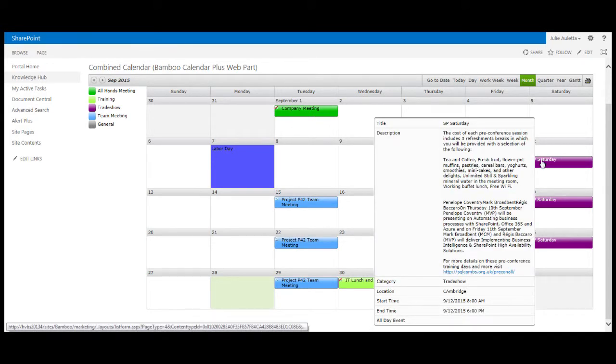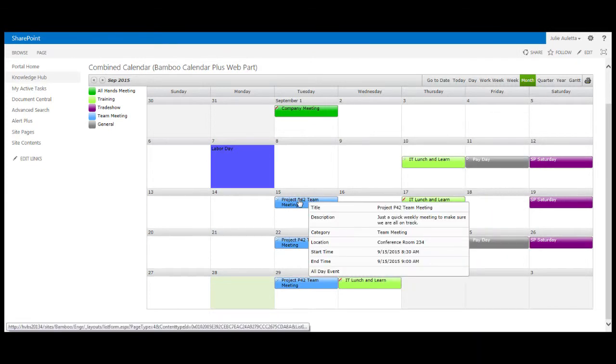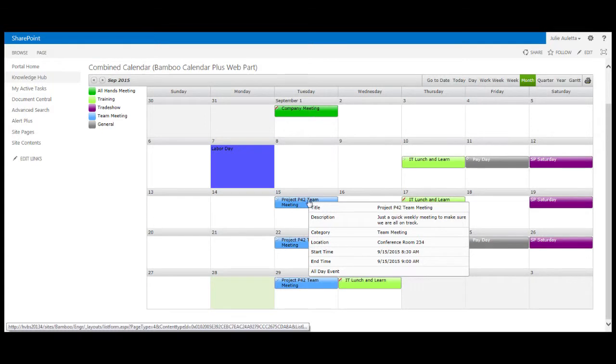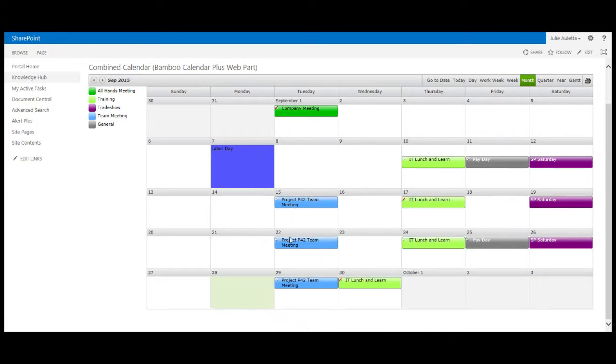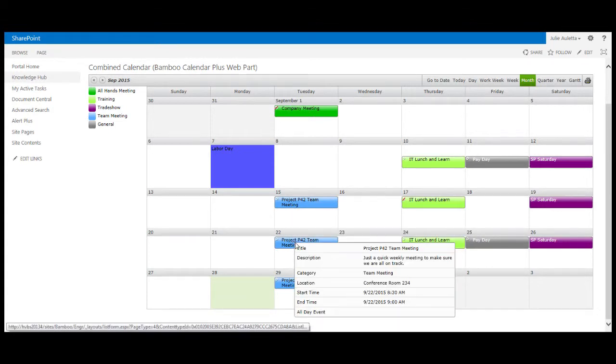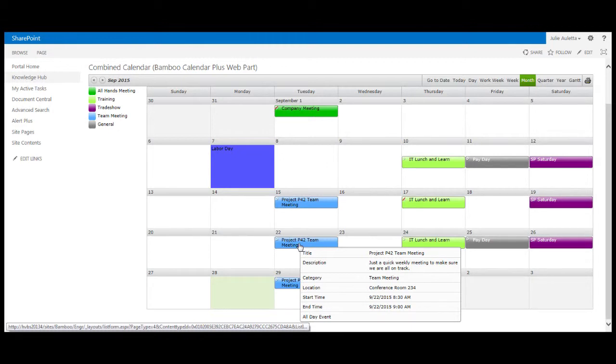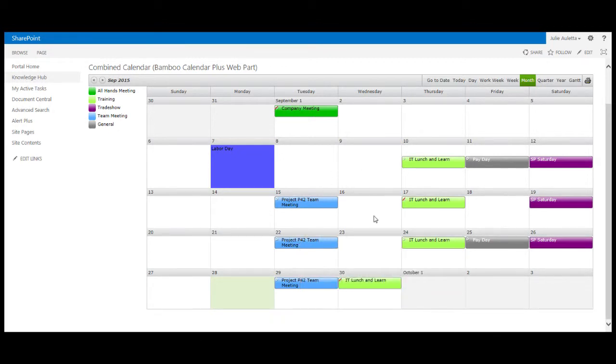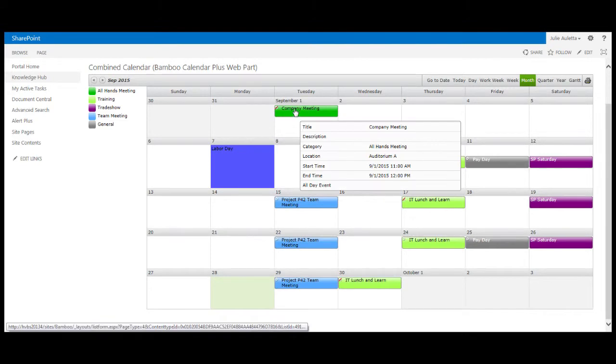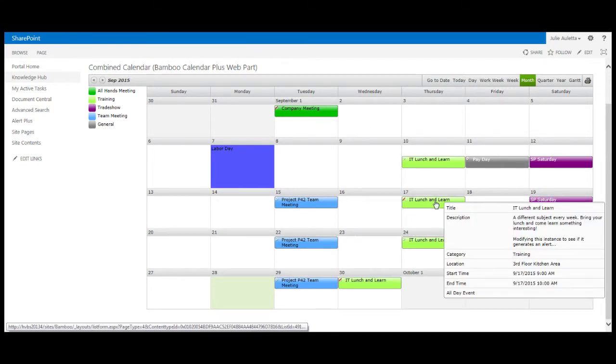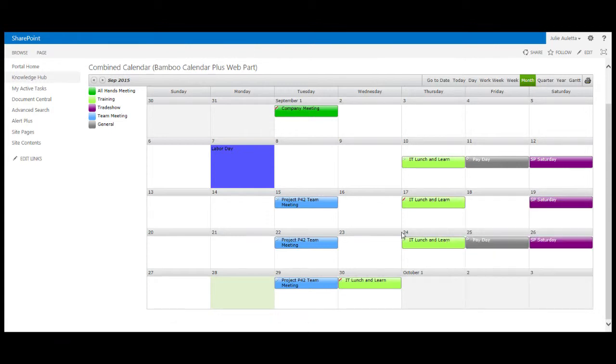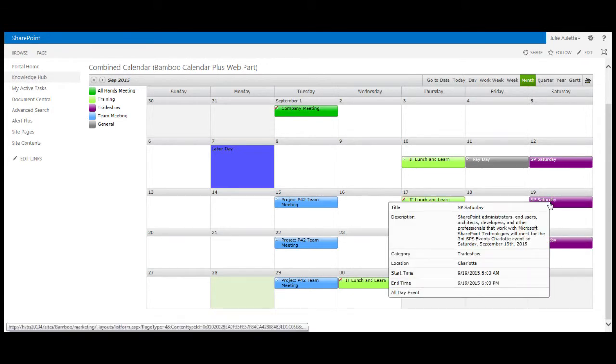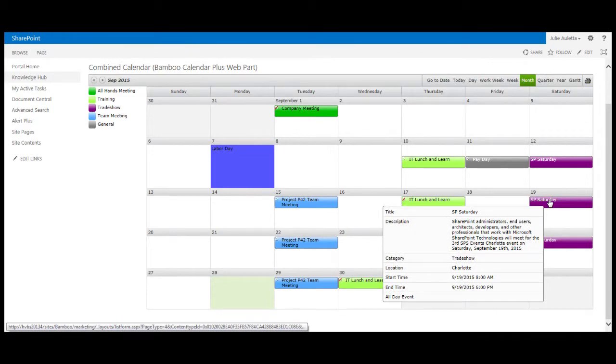One other thing I should point out is when I hover over an event the pop-up has a lot more information than it did in the out-of-the-box display. Not only the title, location, start and end, but I can see other things. This pop-up is configurable. You decide what columns from the list you're displaying you want to display on this pop-up, what order they show up, and things like that. This display is easier to use because I can see more when I hover and that will save me from clicking and waiting for a page to load.